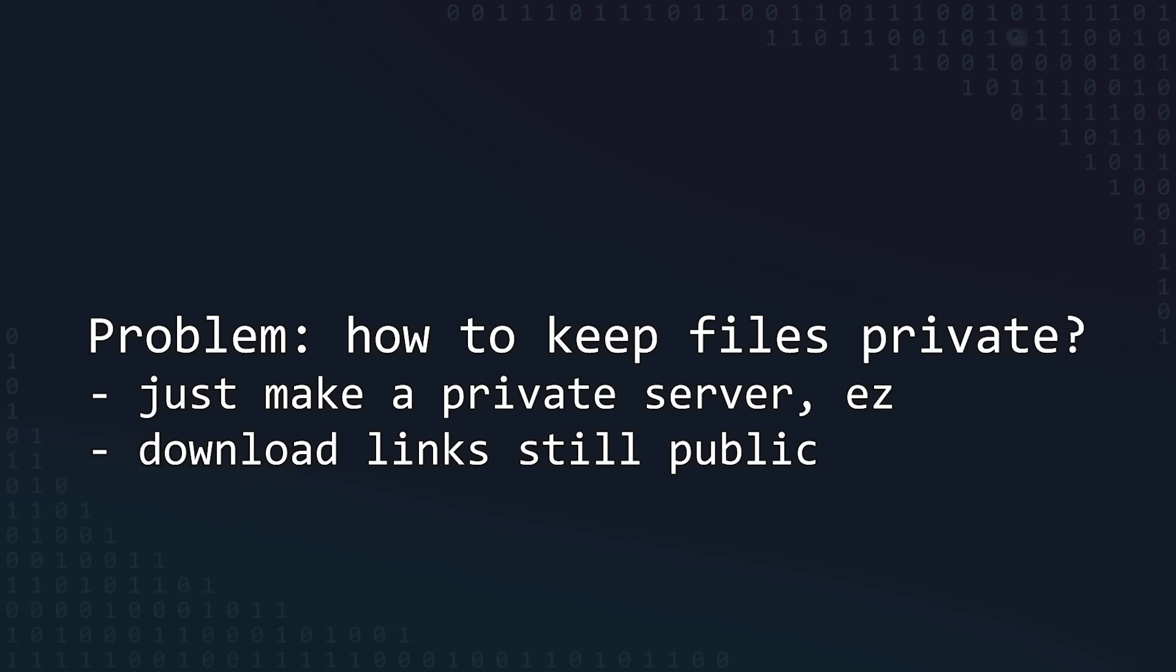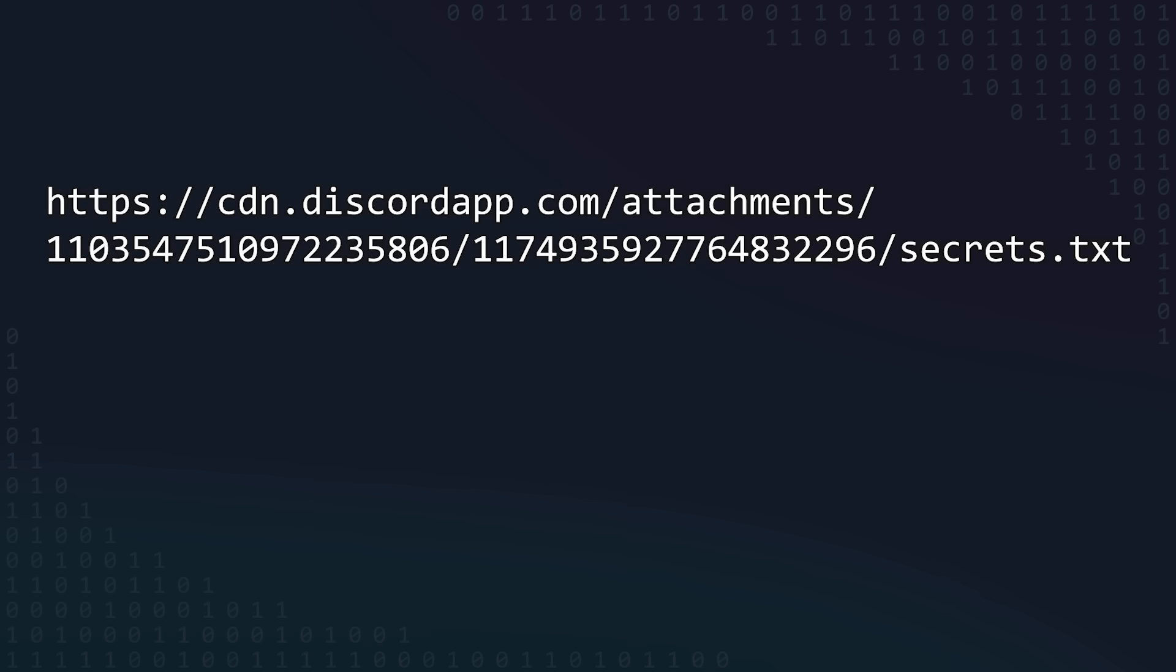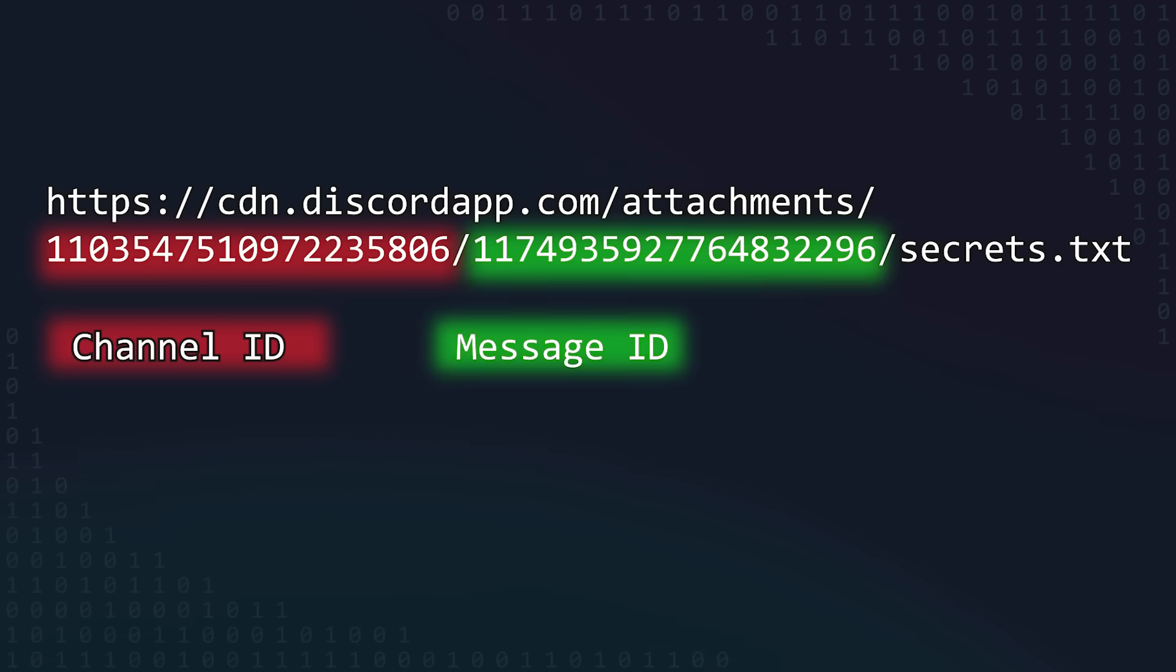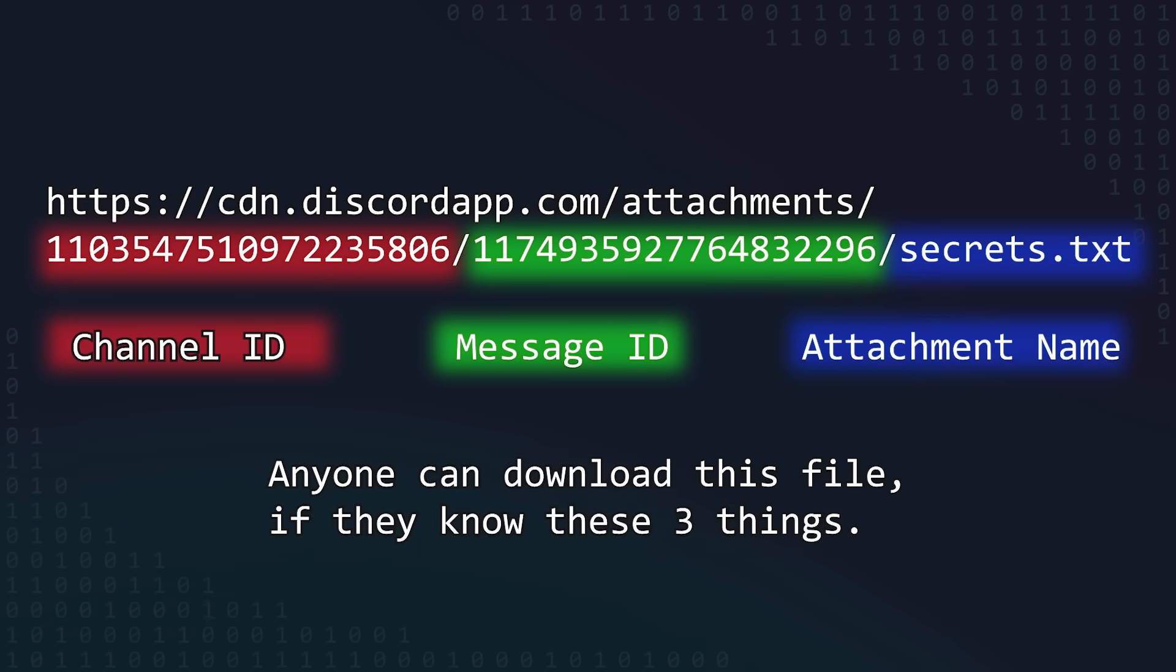This would probably work. Although anybody can download an attachment from Discord CDN, you would need to know the exact channel ID, message ID, and even attachment name associated with an attachment in order to properly download it, which I think is pretty unlikely for anyone to guess on their own.